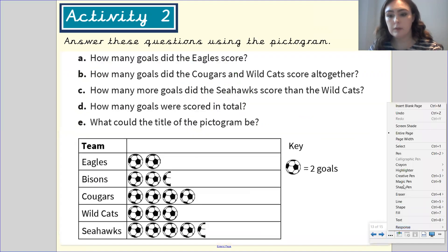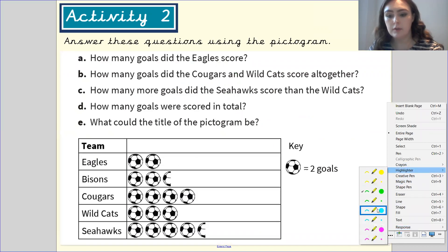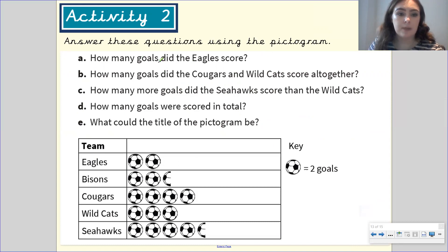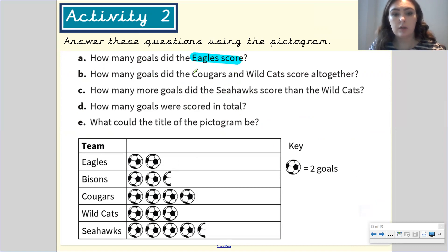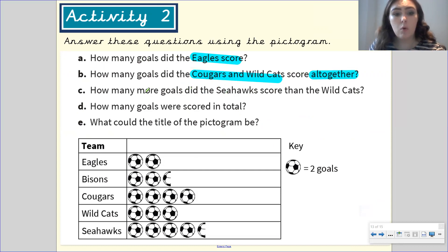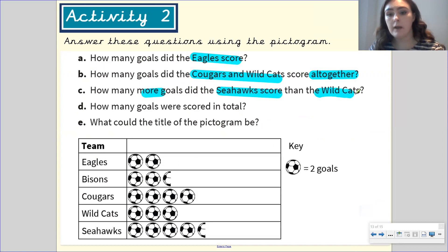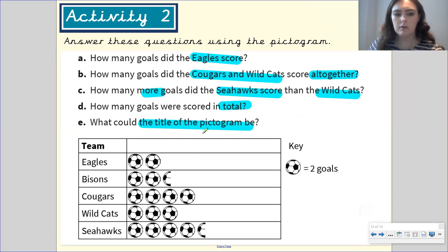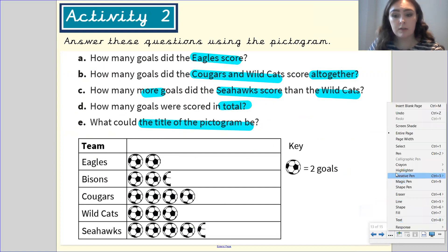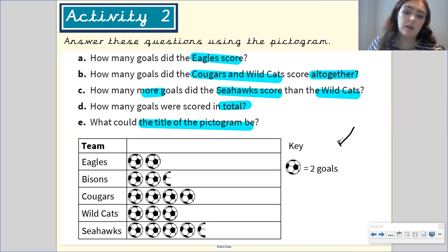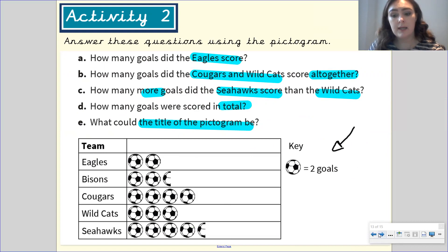Activity two: answer the questions using the pictogram. How many goals did the Eagles score? How many goals did the Cougars and Wildcats score altogether? How many more goals did the Seahawks score than the Wildcats? How many goals were scored in total? And: what could the title of the pictogram be? Remember to look at the key, as it will help you a lot. Pause the video if this is your activity.